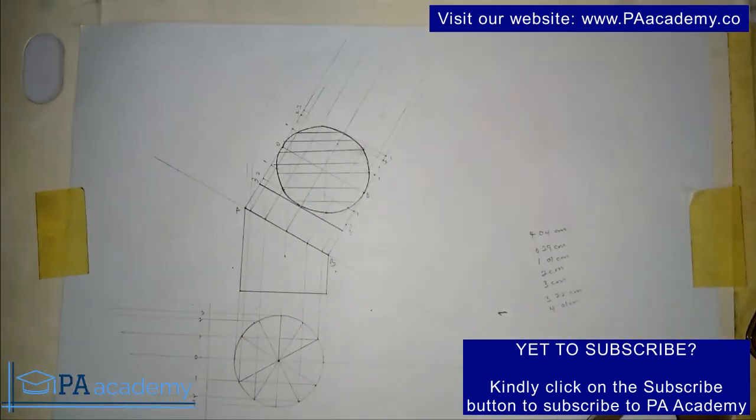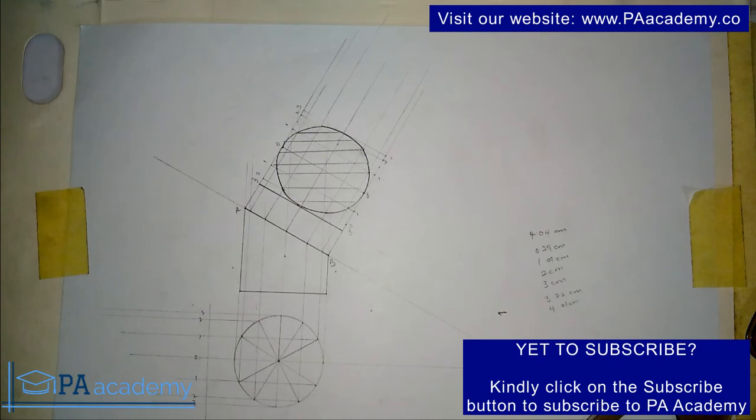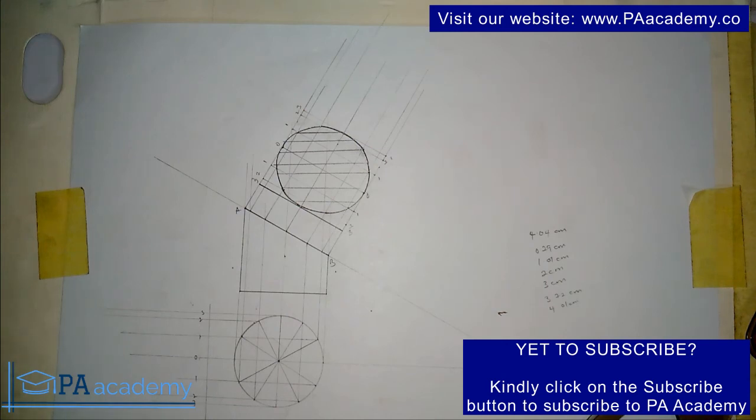This is how you go about drawing the true shape of the section of the frustum of the cylinder. If you find this video helpful please click the thumbs up button. If you are yet to subscribe to PA Academy please click the subscribe button. You can also visit our website paacademy.co. Check out our playlist for more helpful videos on technical drawing and I'll see you all in another video. Thank you.